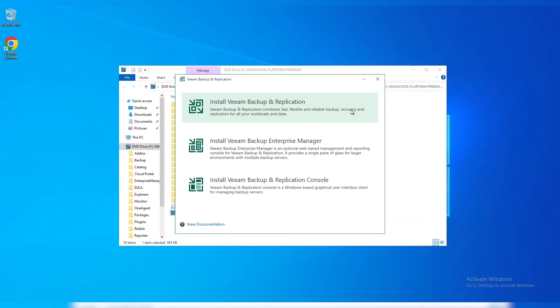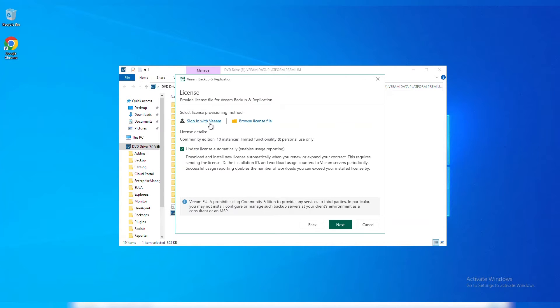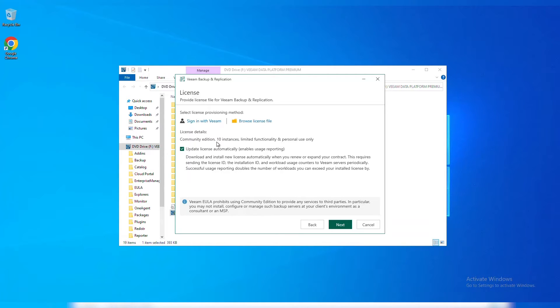You have your option to sign in with Veeam or browse directly to the license file. If you're looking at adding in your new licenses or upgrading, you could do that here. I'm going to stick to using the Community Edition, which gives me 10 instances for free.